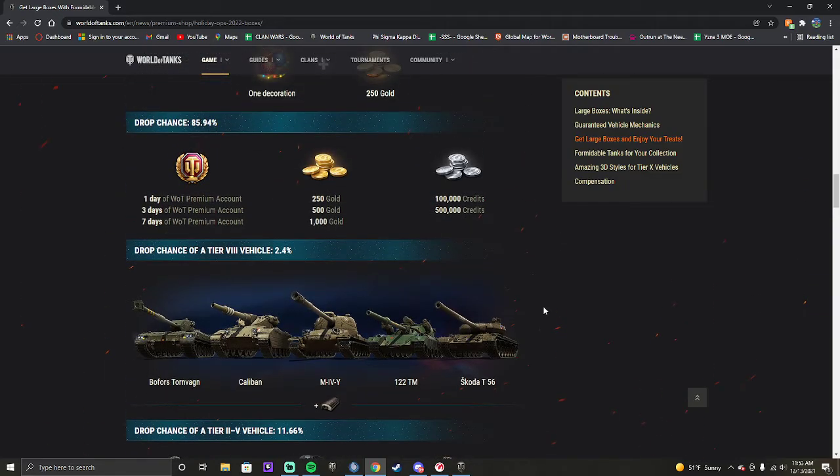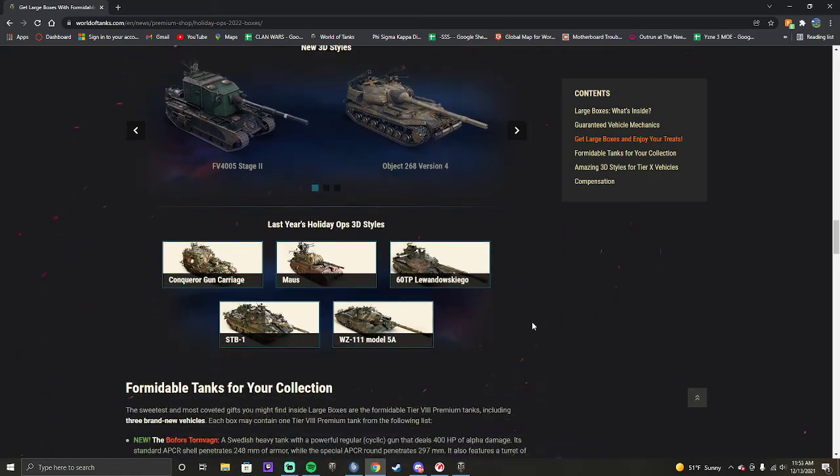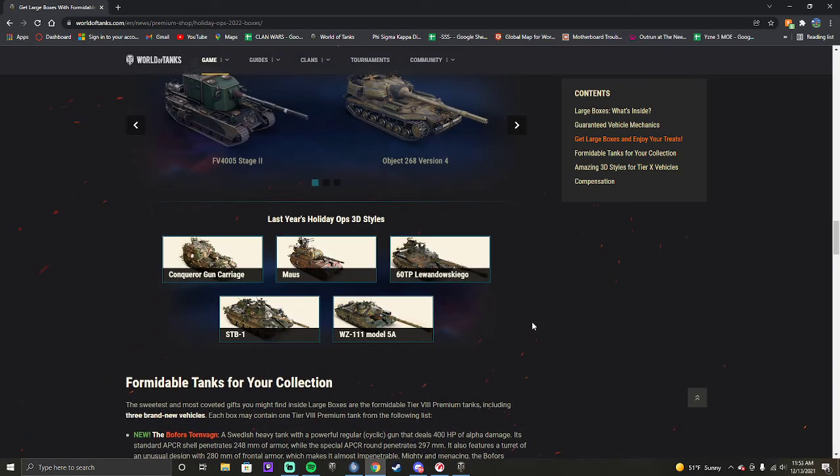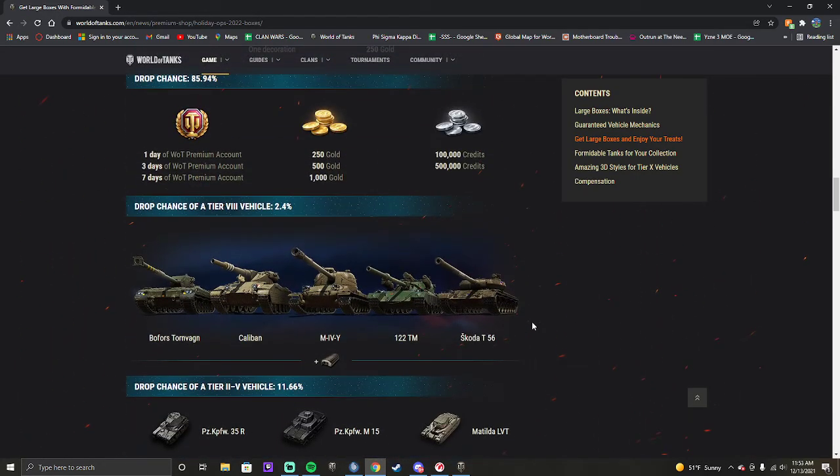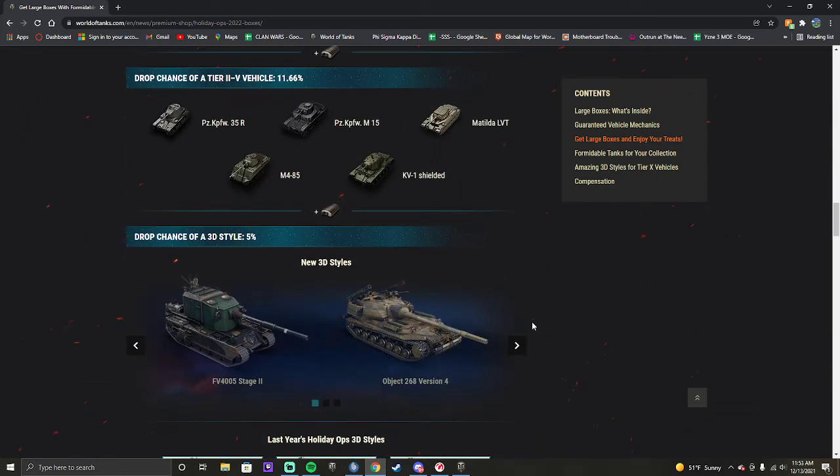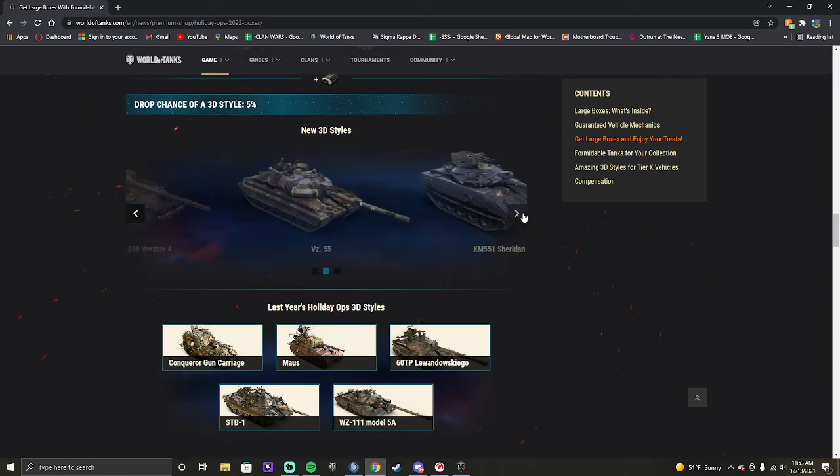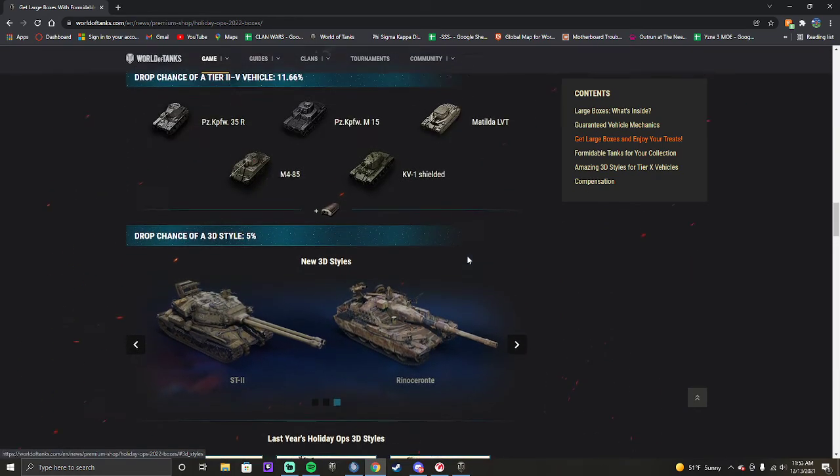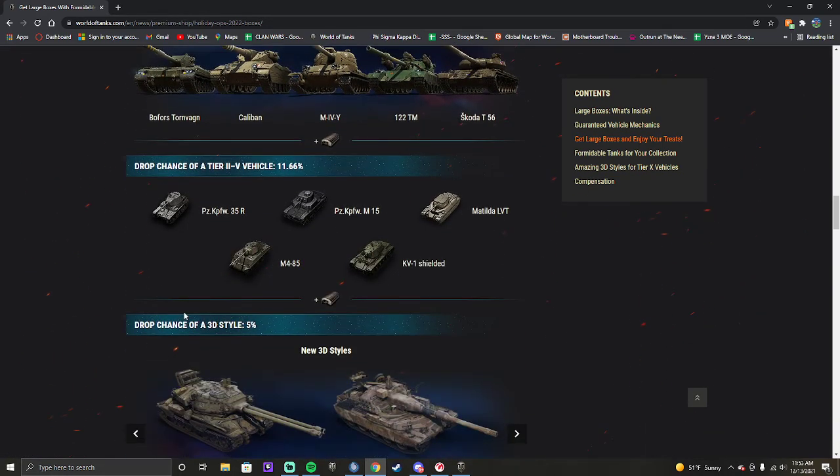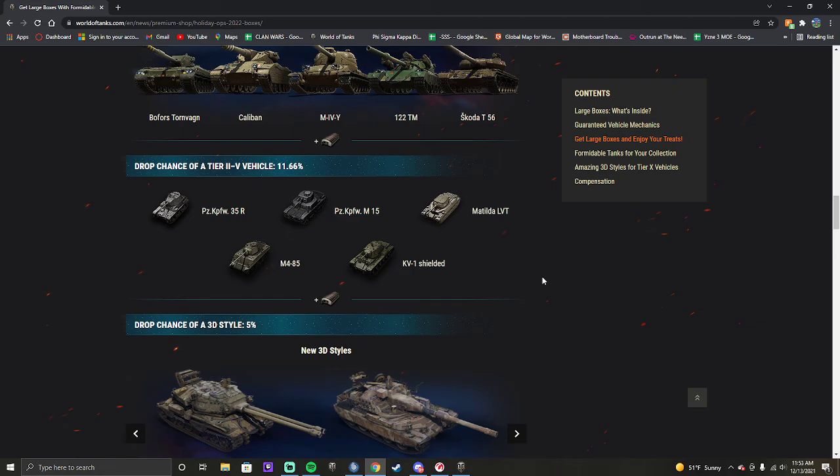Now, the reason I didn't get all the styles is because I didn't have last year's styles. So obviously I wasn't going to get all 11 styles, I believe there is for these boxes. If you didn't get any last year, there's 11 styles you could get at a 5% chance. So if you open 50 boxes, you should get like two styles, maybe three.